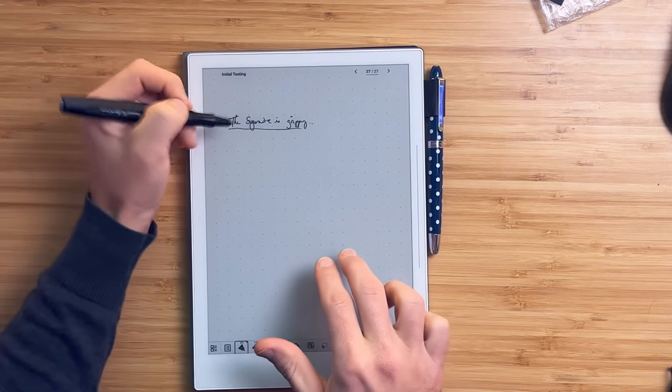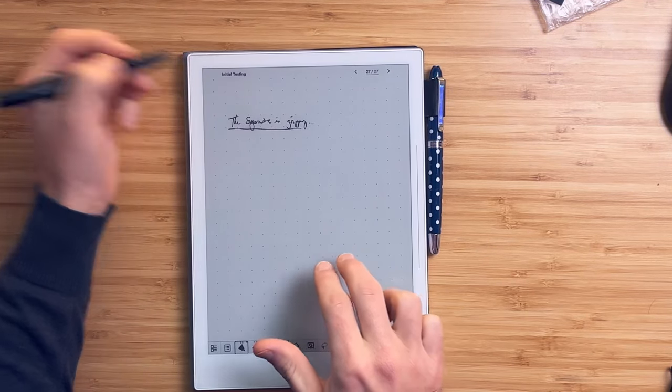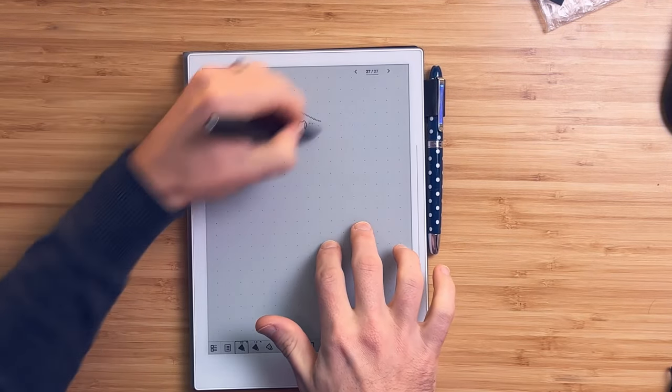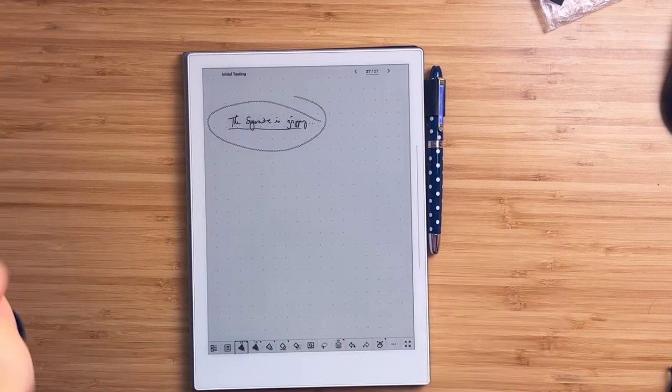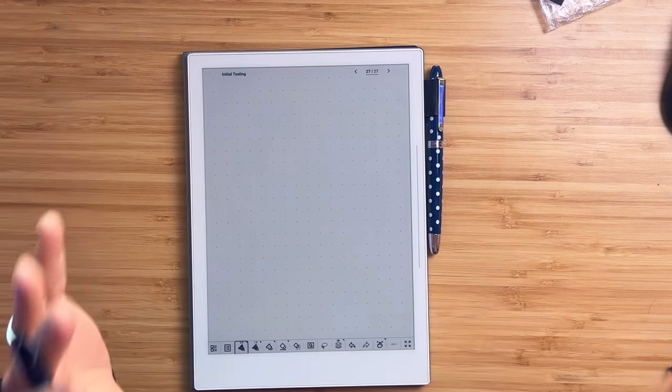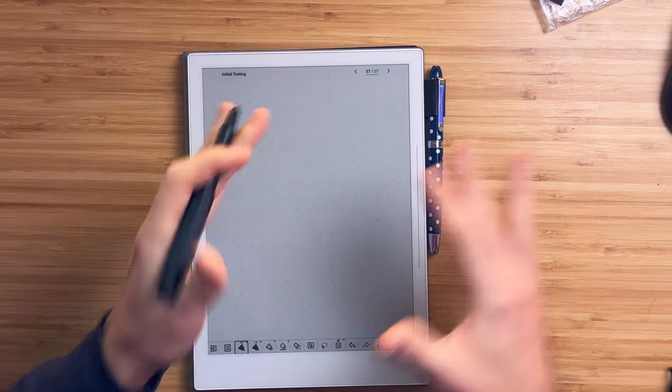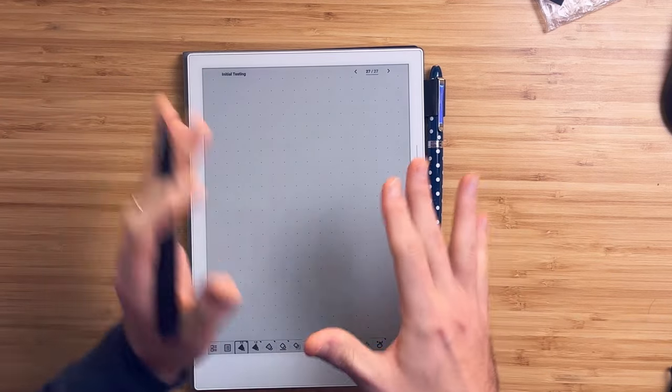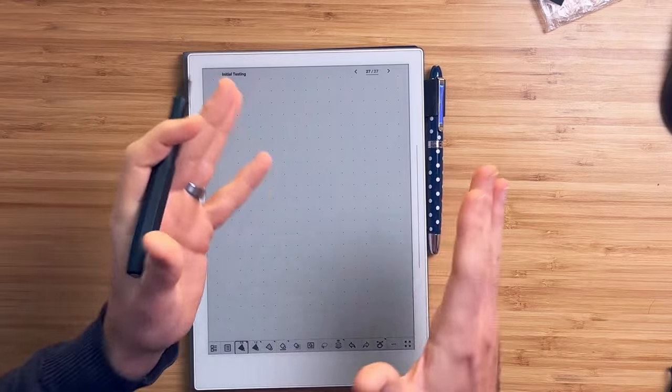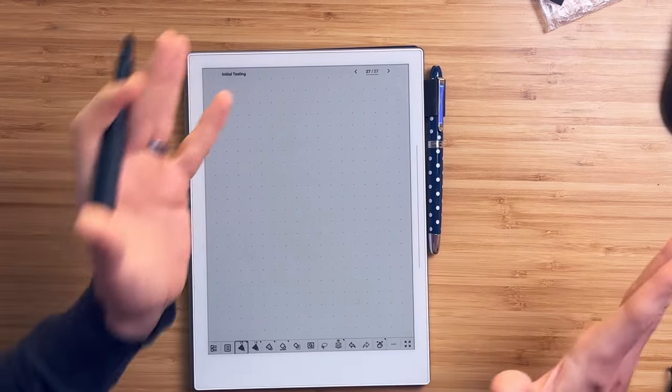If I decide I don't want this statement anymore, I just lay two fingers down and draw. And this is awesome. I think Remarkable took a lot of influence from Supernote on this. It's one of my favorite features in all of ink tablets.